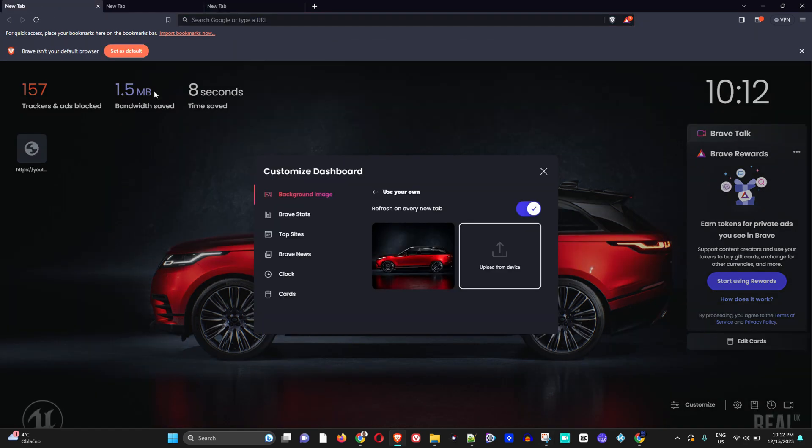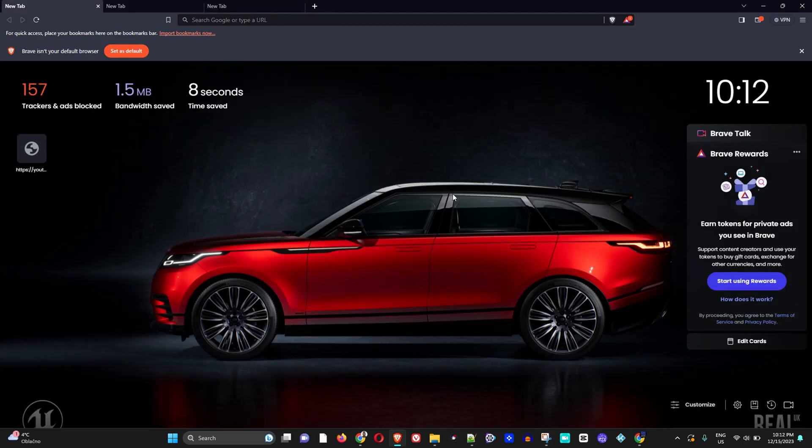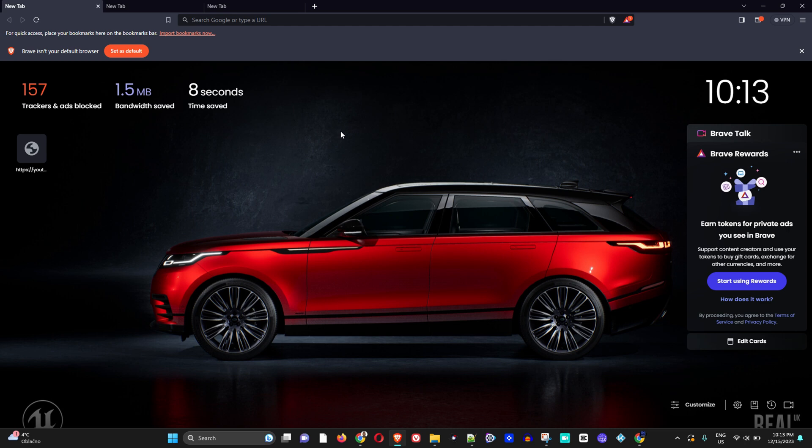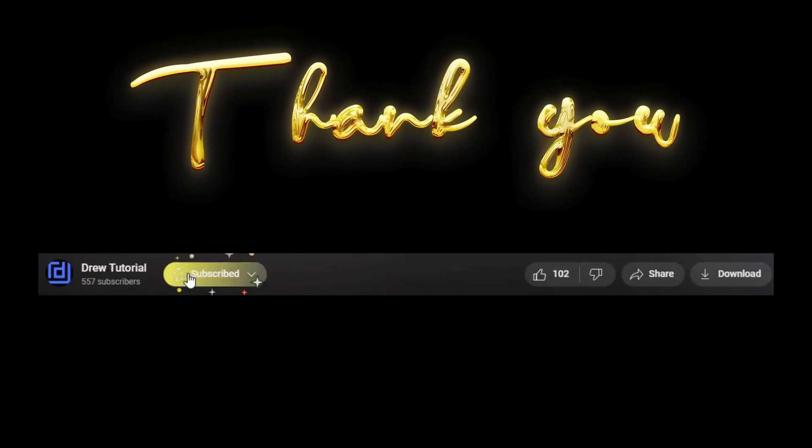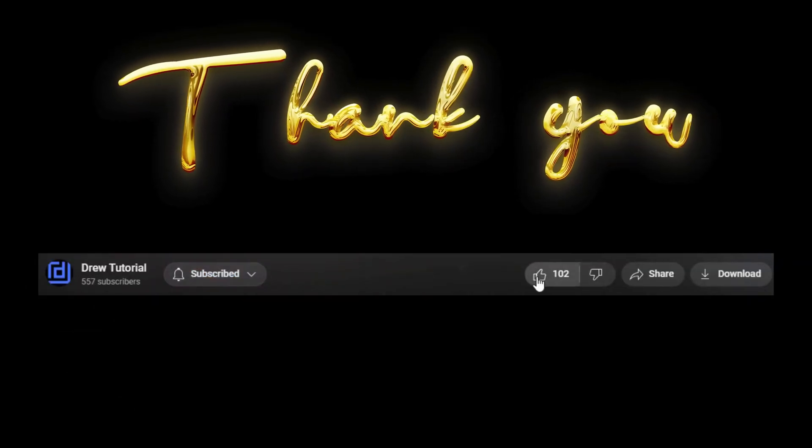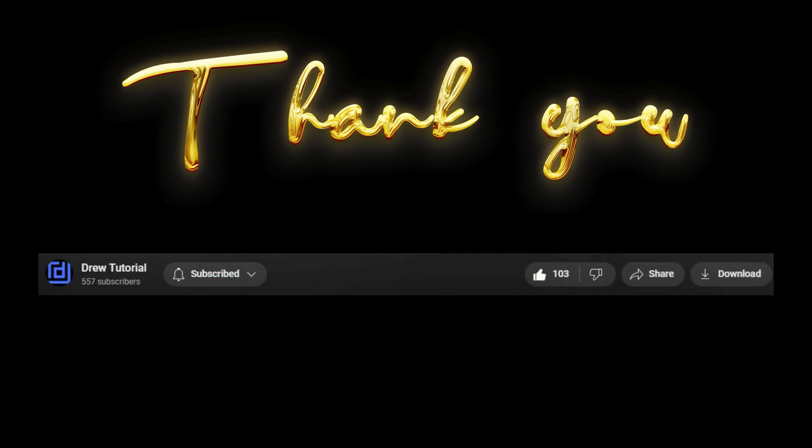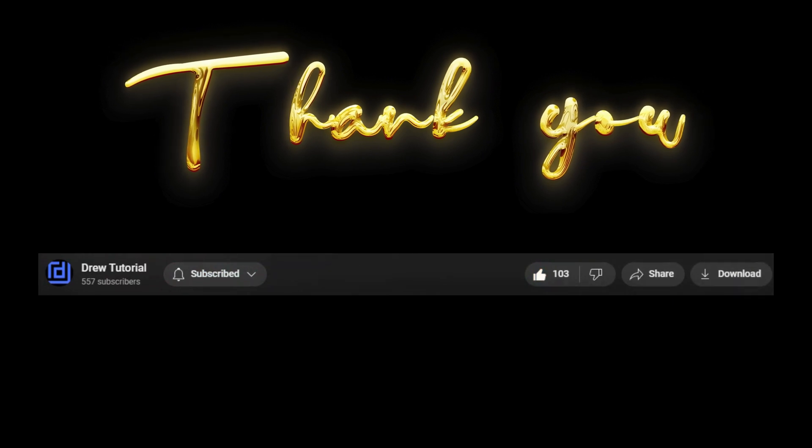Now guys, I really hope you find some value within this video, and if you do, go ahead and give this video a like. If you're new to the channel, special welcome to Drew Tutorial. I am Andrew. Feel free to hit the subscribe button below to join the community so that you'll never miss out when I release another video just like this one. Thank you very much and see you next time.